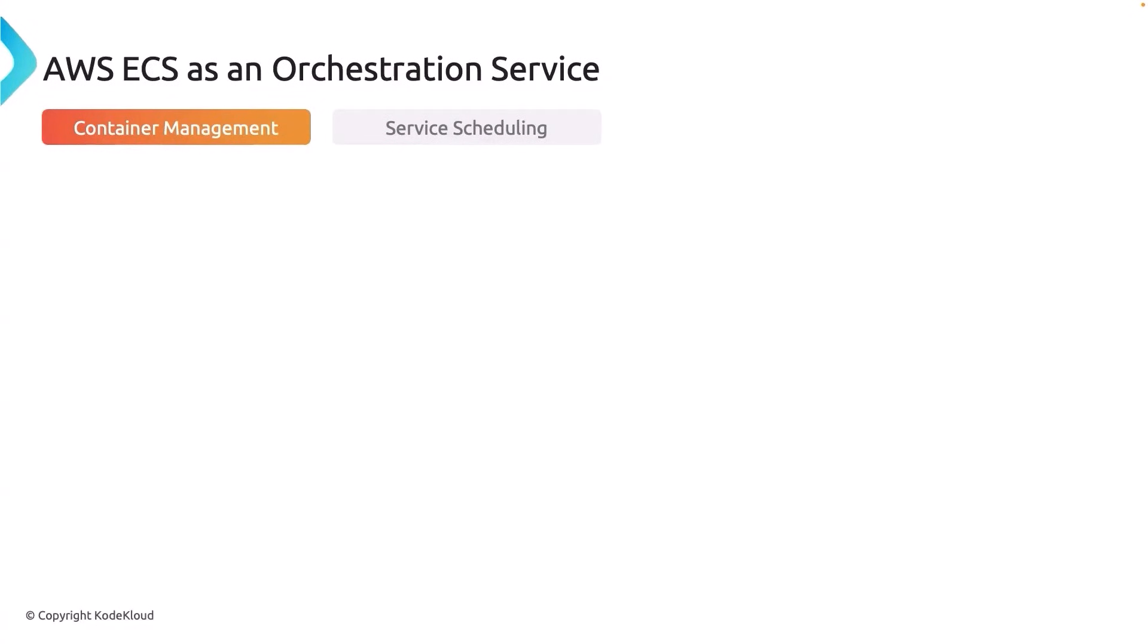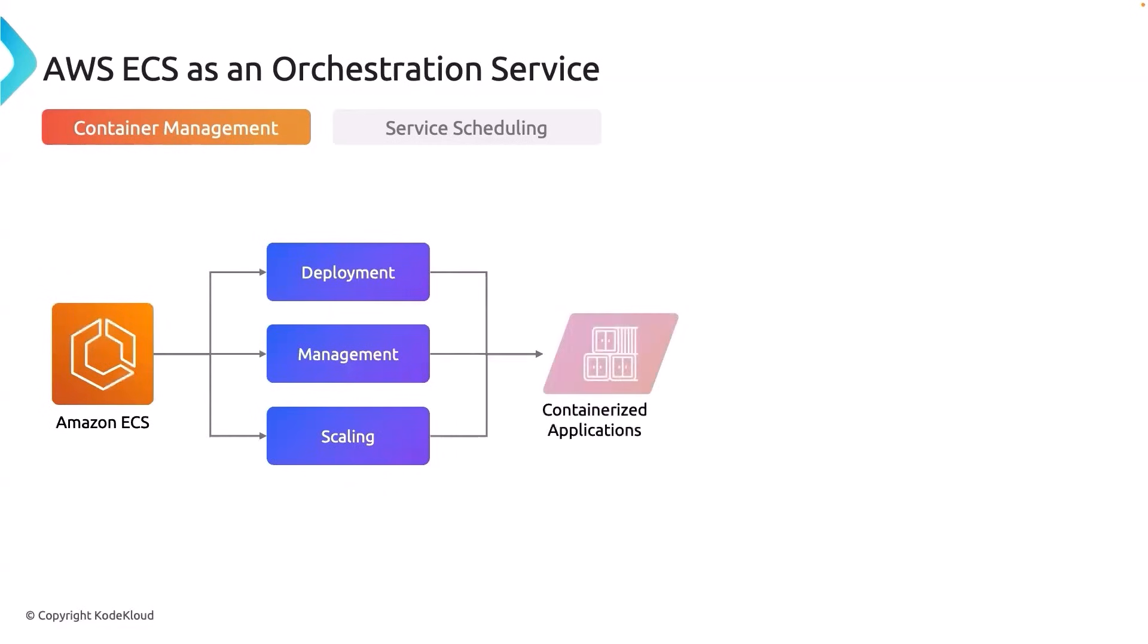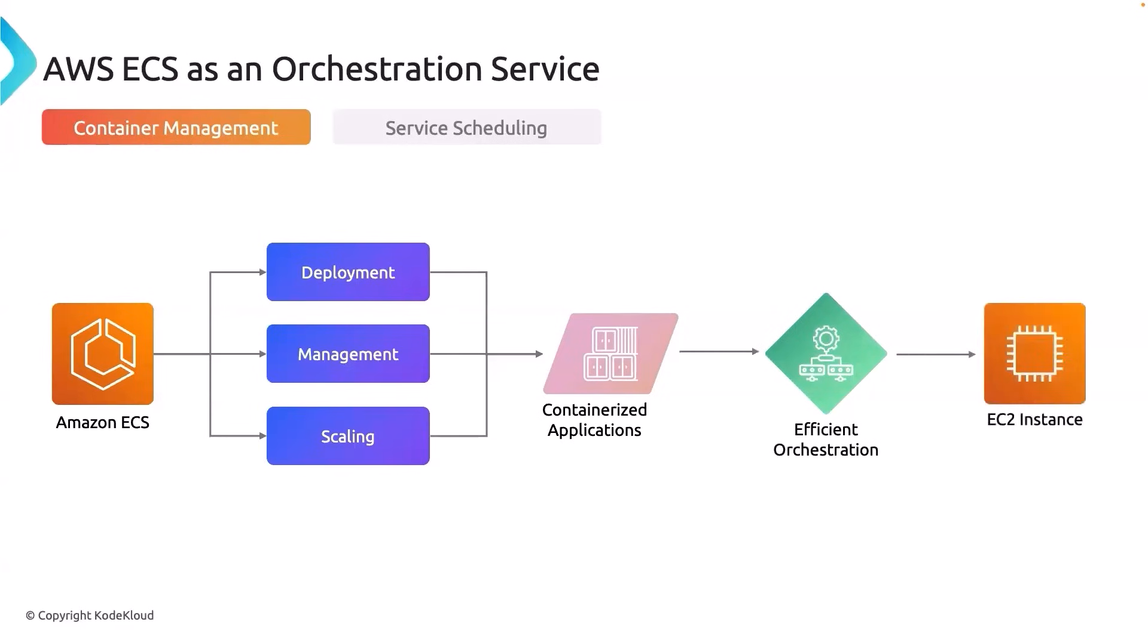AWS ECS is basically a container management service. What it will give us is it will help us in the deployment and management and also scaling our containers that have been deployed on ECS. The primary requirement for this is a containerized application. Once you have the containerized application, it is all about orchestrating efficiently and that will be taken care by ECS. The underlying infrastructure can be EC2 or Fargate.